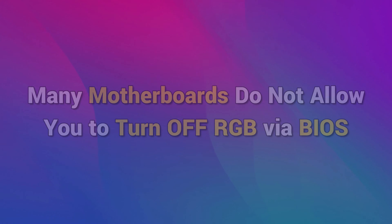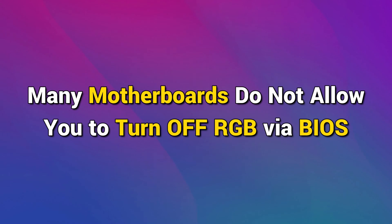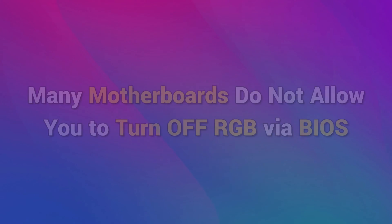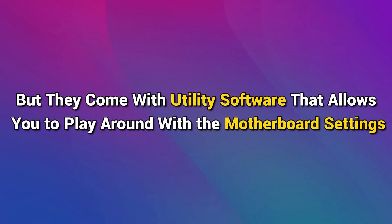Method 2: Manufacturer Utility Software. Many motherboards do not allow you to turn off RGB via BIOS, but they come with utility software that allows you to play around with the motherboard settings.